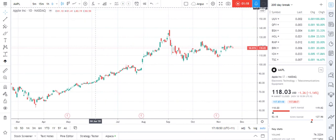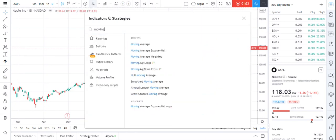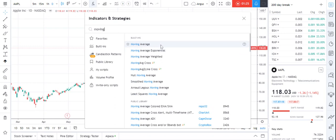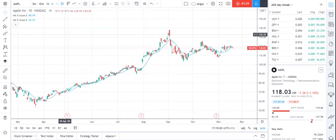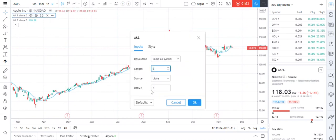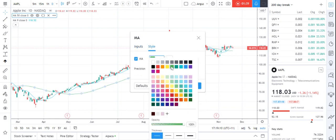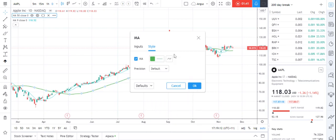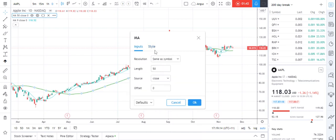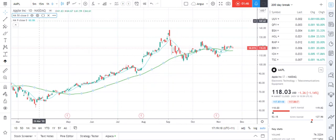Start off with a blank chart as always. I can simply go find the moving average and I want to add two of them, so I double-click it. You can see it's added two moving averages. I'm going to click the first one and make it my 50-day, and I'm going to color this one green — green is good, that's how I always think about these things. So that's my 50-day moving average.